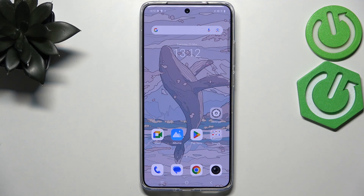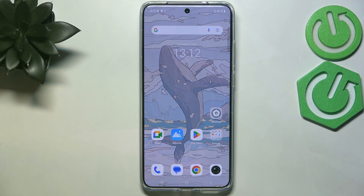Hi everyone. In front of me I've got Vivo X200 Pro, and let me show you how to activate automatic system updates on this device.